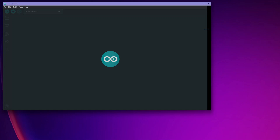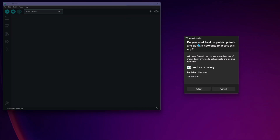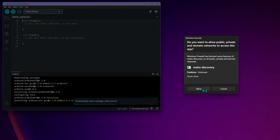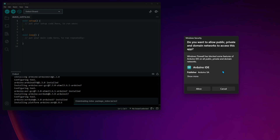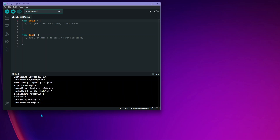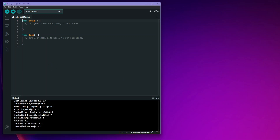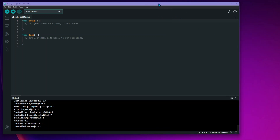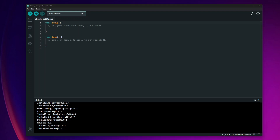When the IDE opens, cancel any firewall prompts — we're not allowing external access. It'll do a quick config and check your environment. Once that's done, expand the window to make it easier to read. The next thing we need to do is go to the Board Manager so the IDE is familiar with what board we're working with. We're going to install the board package.